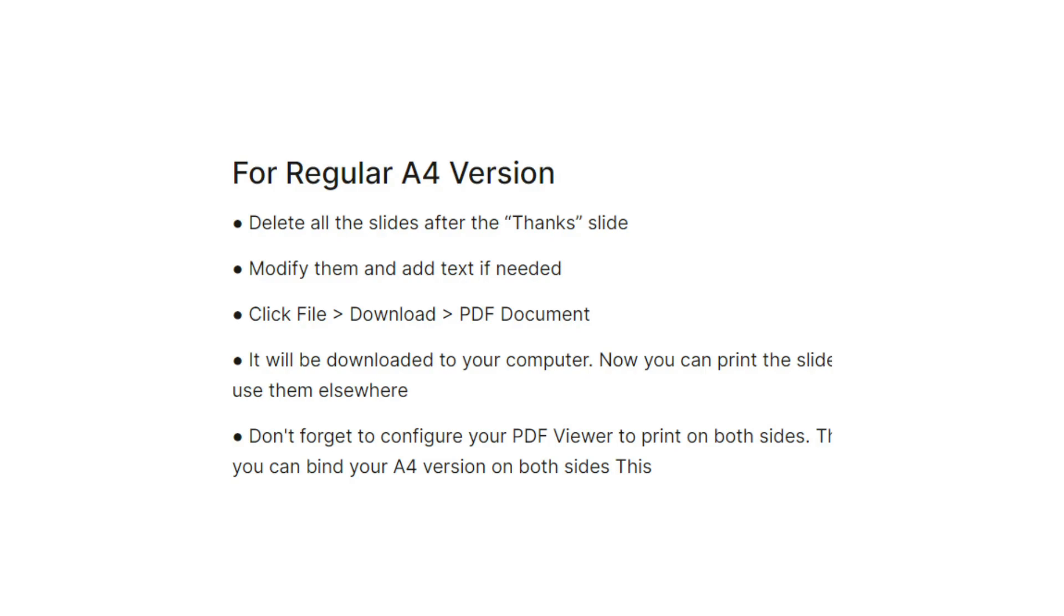It will be downloaded to your computer. Now you can print the slides and use them elsewhere. Don't forget to configure your PDF viewer to print on both sides, so you can bind your A4 version on both sides.